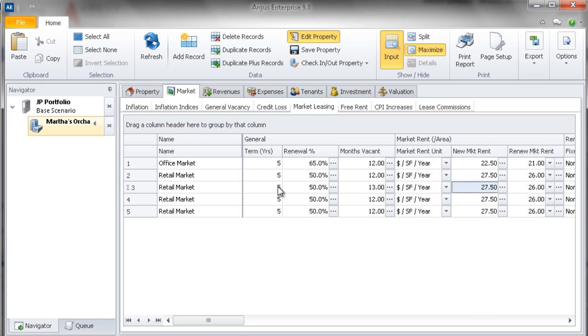Similar to dragging and dropping the column headings, this functionality also applies to all grid entry fields.